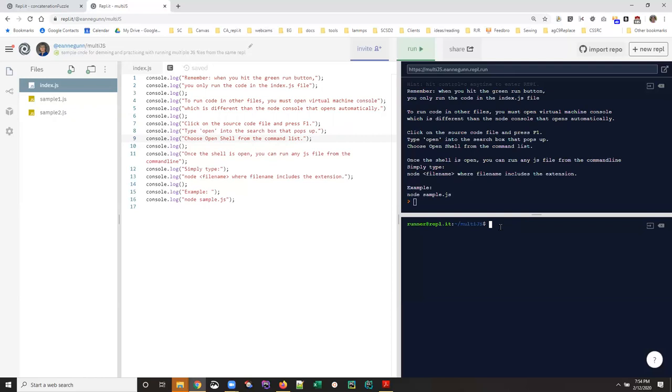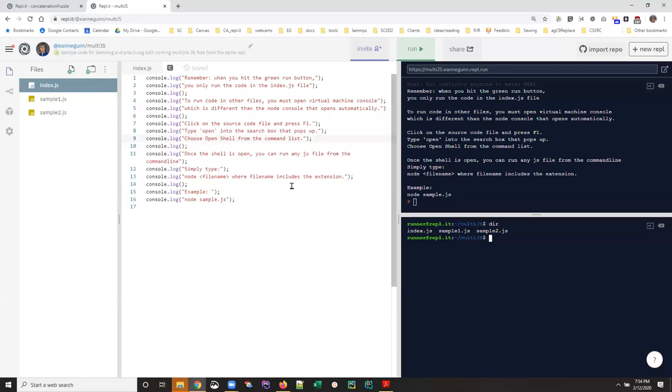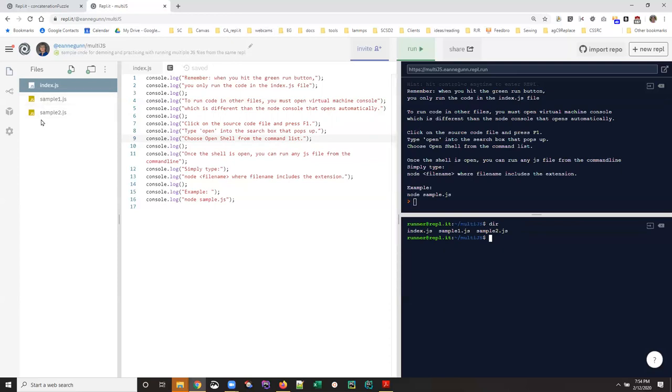If you want to get oriented about where you are at the command line versus where you are seen in the UI, one of the things you can do is use the ls directory command. What you'll see is that you're in a folder called 'multi JS,' which is actually the name of the REPL. Inside that folder you have three files, and that's the same three files that you see here.